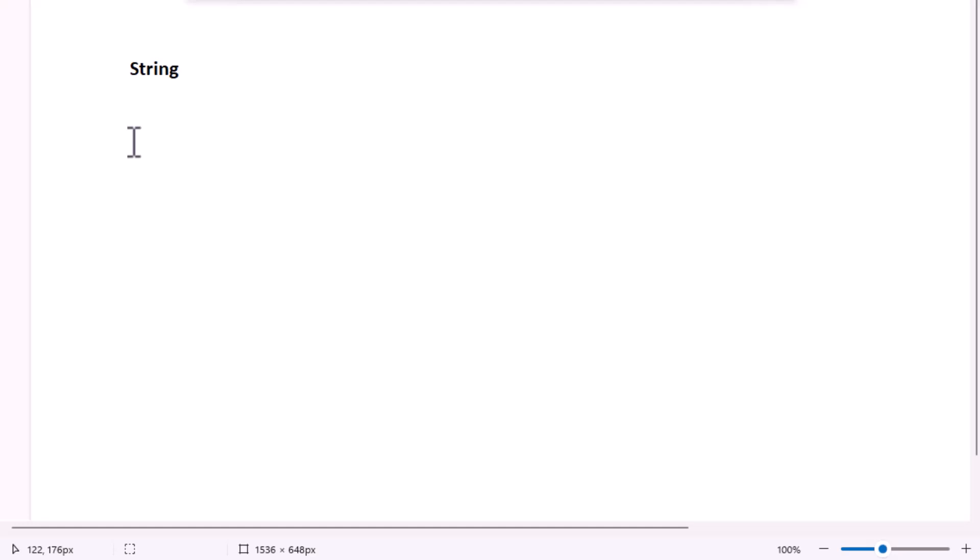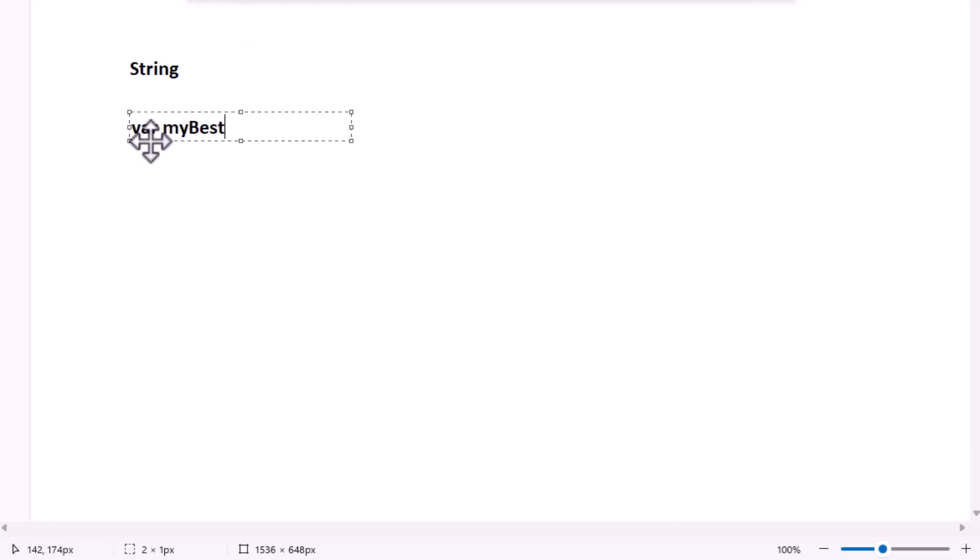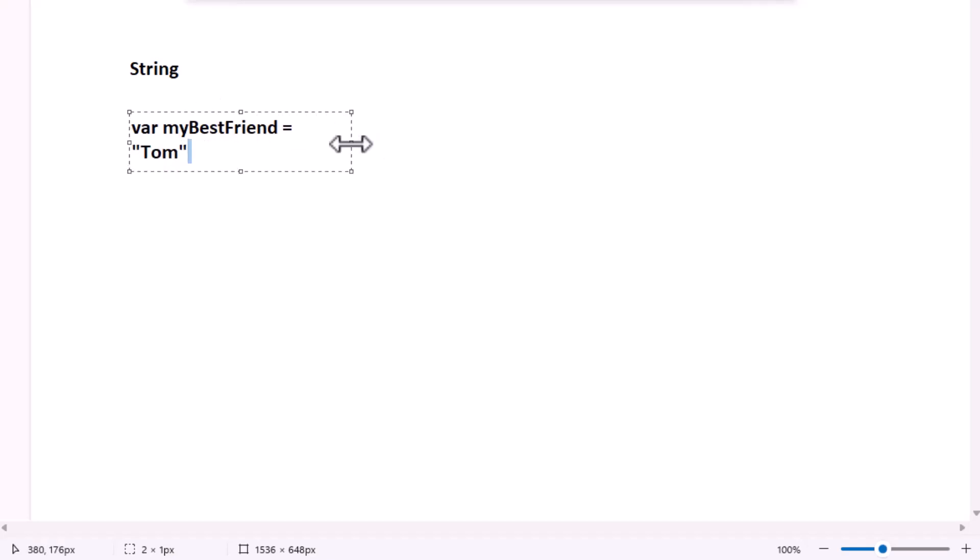In Swift, you could create a string variable to hold that name like this. Here, my best friend is our variable like our imaginary bucket, remember? And we have put the name Tom into it. The name is our string, just like we have put the letters T, O, and M onto a string to make a bracelet.